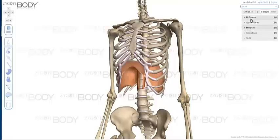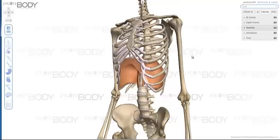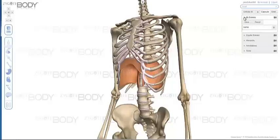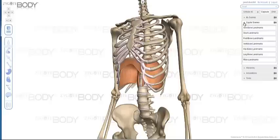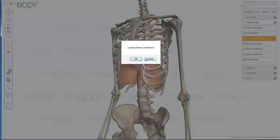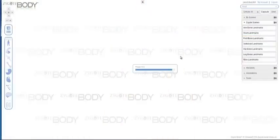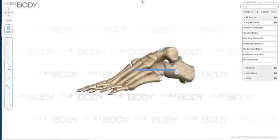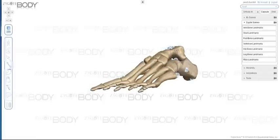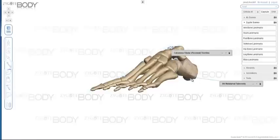We have Scenes: My Scenes and Zygote Scenes. My Scenes is a way to save your scenes — any annotations you've made, the angle of your camera, everything about your scene will be saved. In Zygote Scenes, we have a bunch of scenes that Zygote has made to help you study anatomy. For example, the foot bone landmarks scene presents all the bones of the foot along with annotations showing all the different landmarks for those particular bones. If you click on any of those annotations, you can learn the names of those parts, and we'll be adding to these as time goes by.